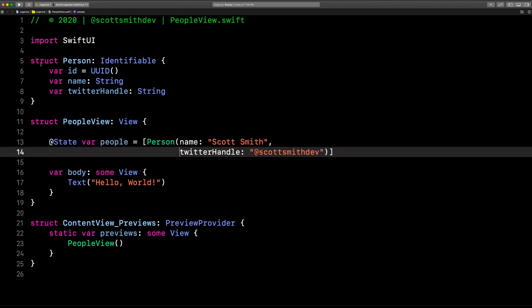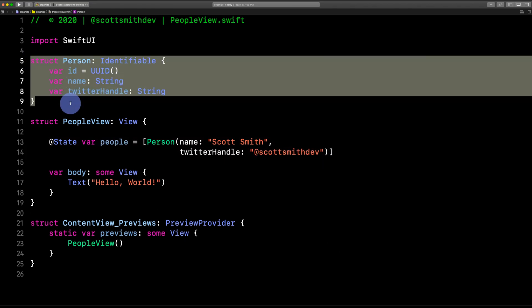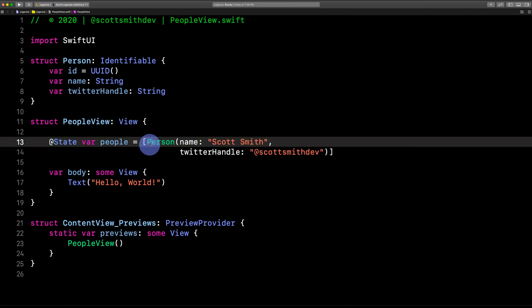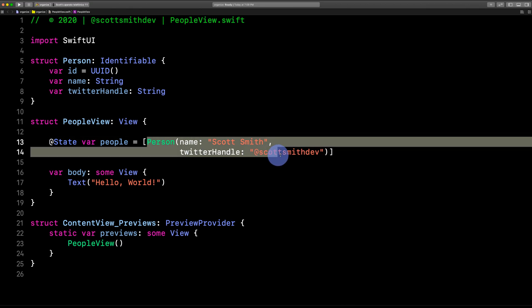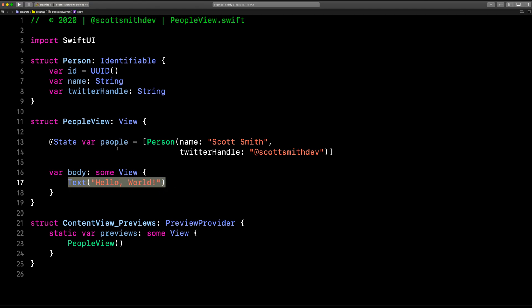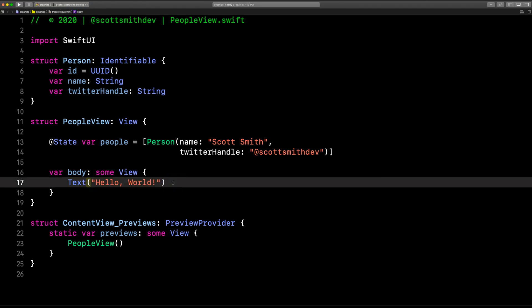Now, we have our person object, and we have an array of people. It's at least got one person in there. And we're going to make a list down here to list out these people onto the screen. So here we go with that.